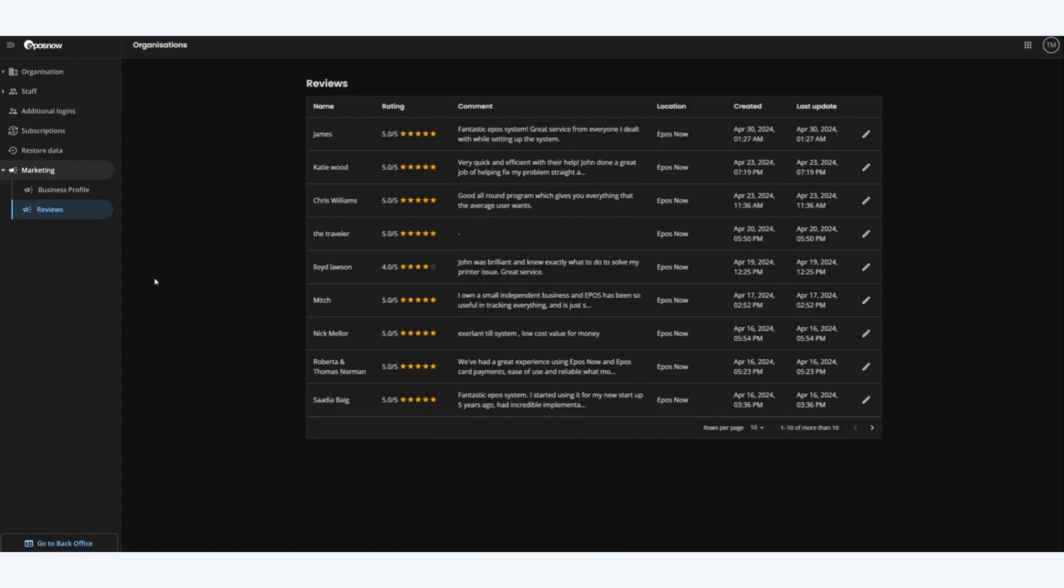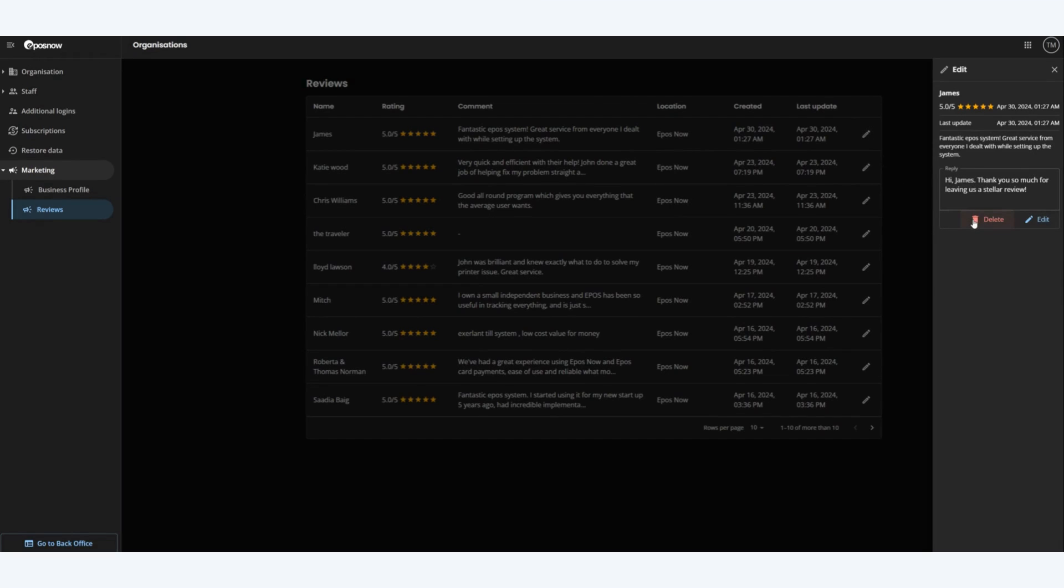Alongside replying to review we can also delete a review if we've made a mistake. We can do this by clicking on the pencil icon and clicking on the delete button.